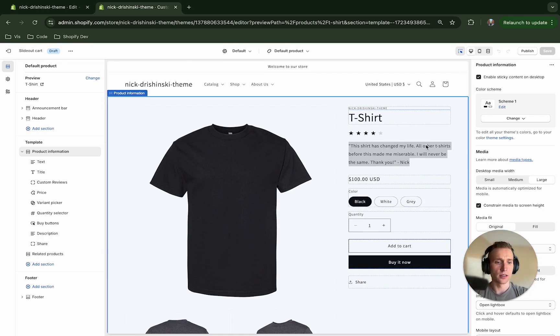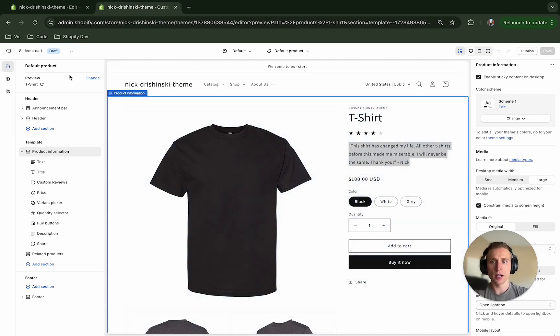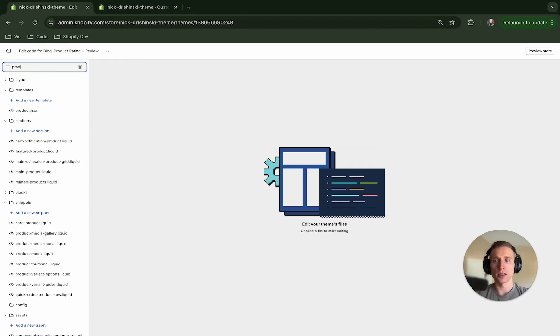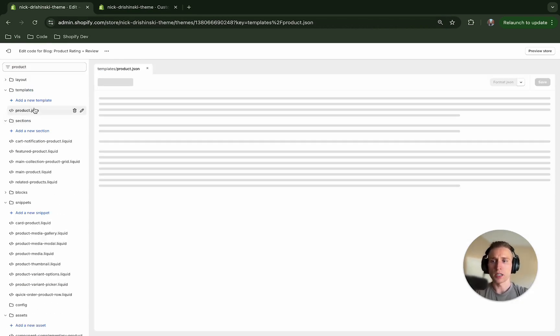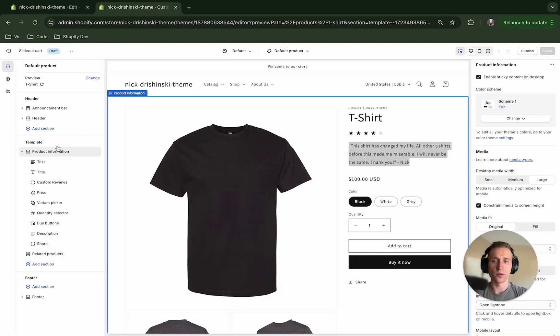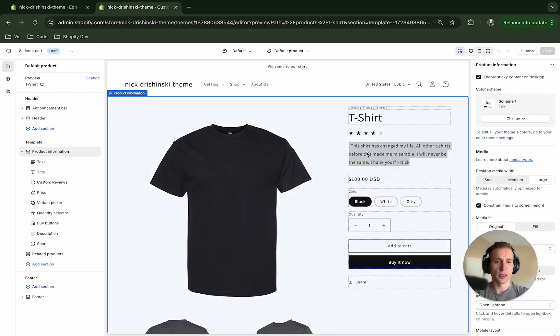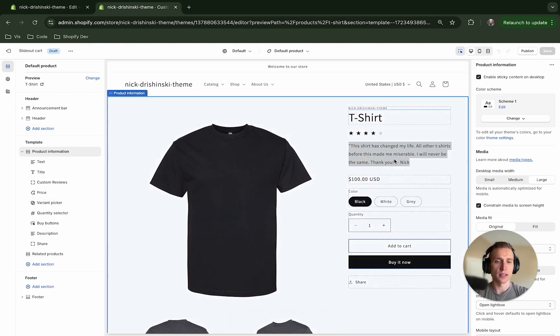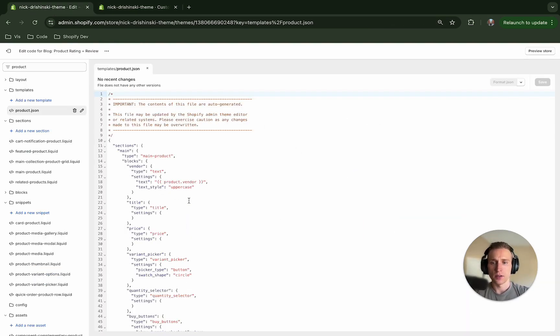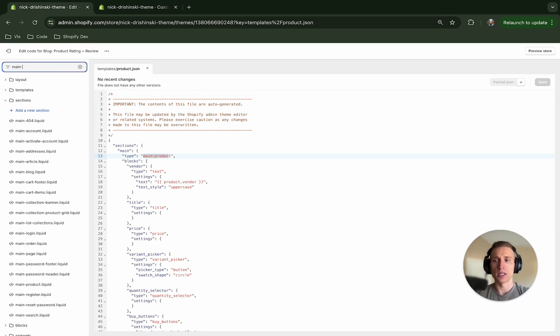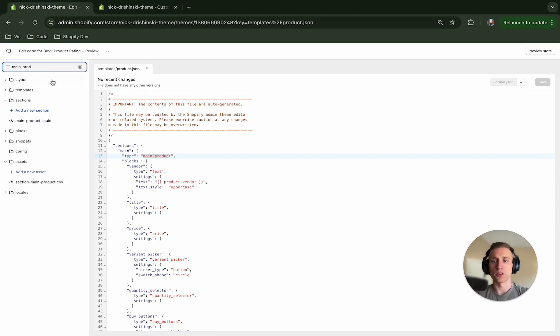The first thing I'm going to do is go into my duplicated theme and I'm going to look at the product template because I want to determine what the first section is that we're rendering here, because this UI is all going to be done right in here. So if I open this file and I look at this main product, that looks like it's where we need to be.